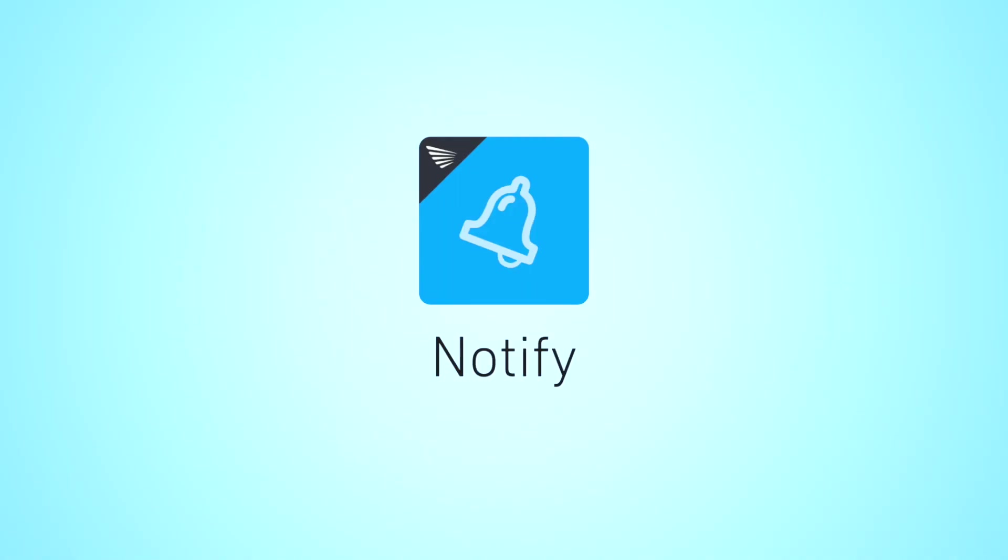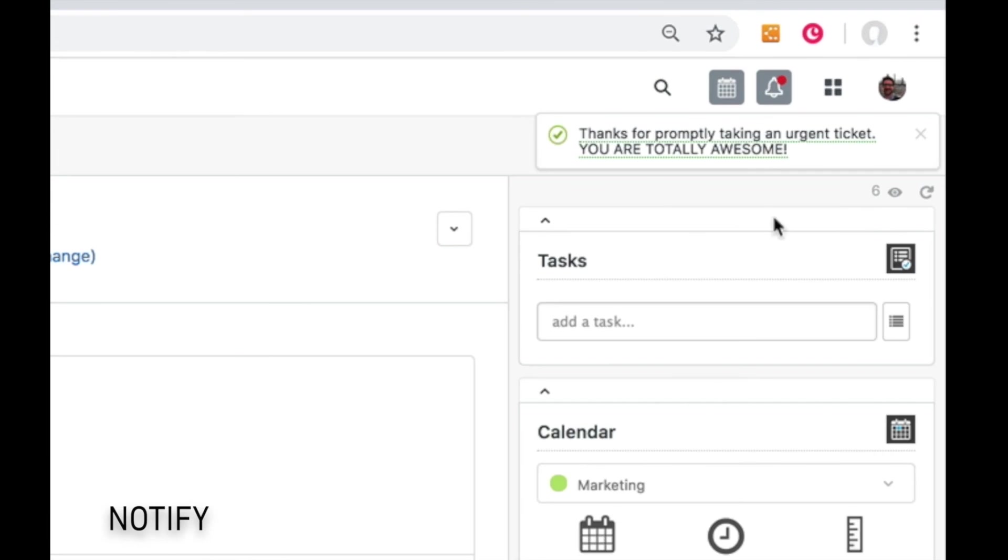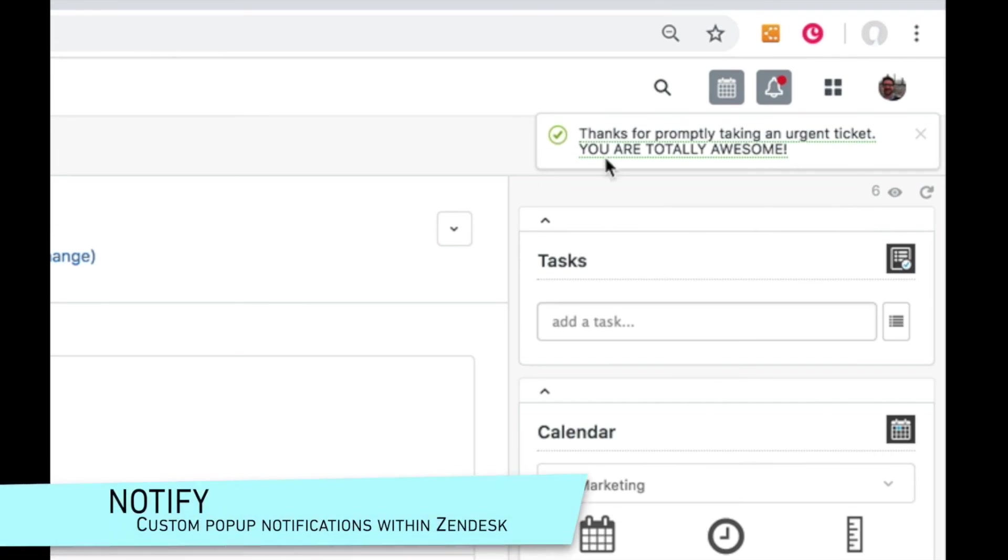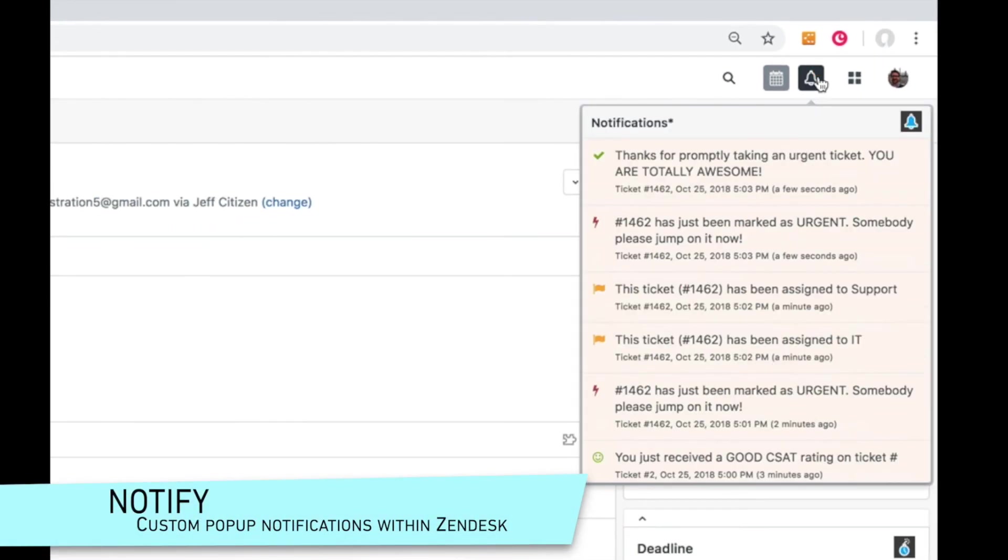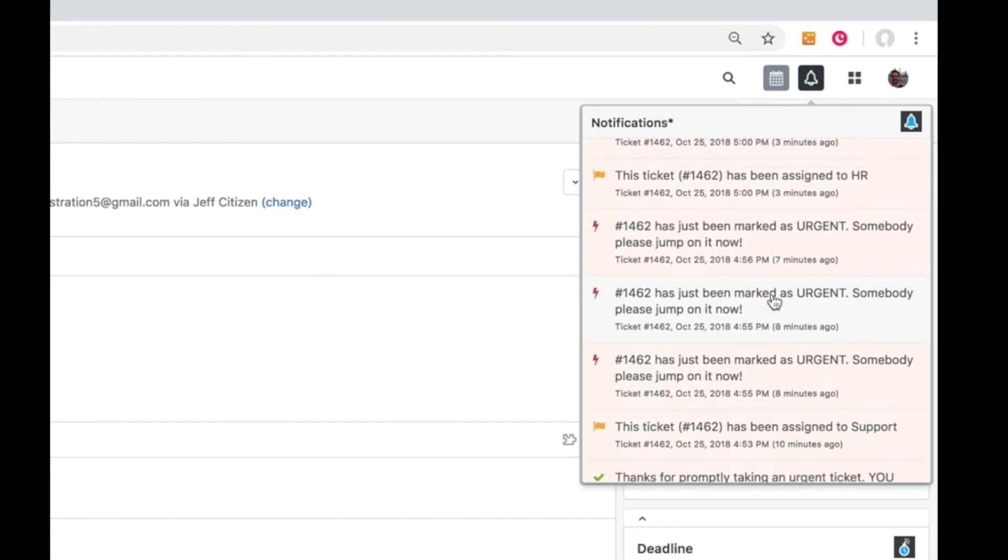Notify. Stop overloading your team with emails, reduce swivel sharing, and start getting actionable notifications inside of Zendesk instead.